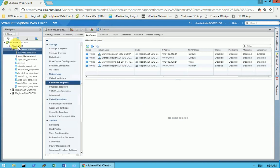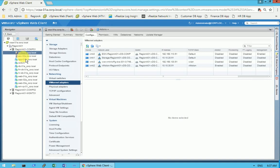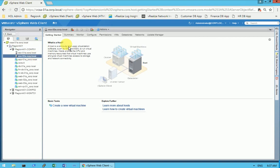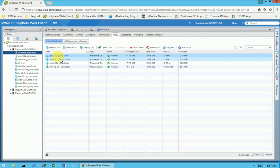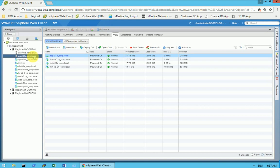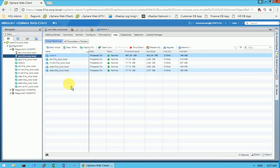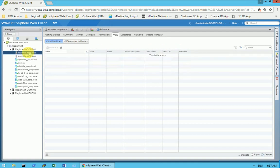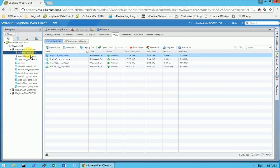Under the web client I have one cluster, and under the cluster I have two ESXi hosts. On ESXi 01 there are four virtual machines, and on ESXi 02 there are five virtual machines. I want to keep a balance across both hosts, so I will bring ESXi 01 up to five virtual machines as well.